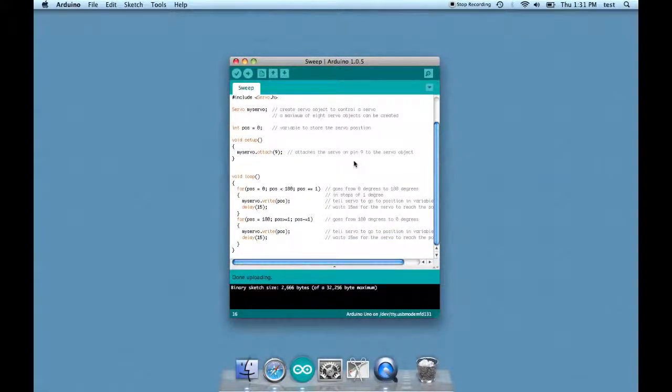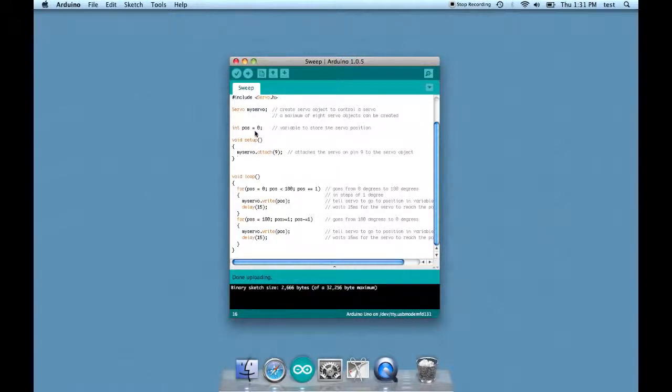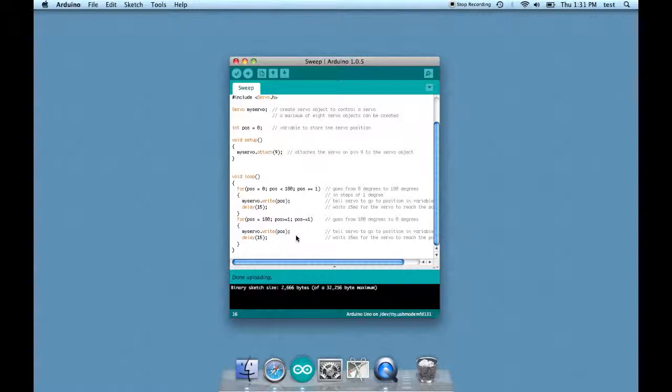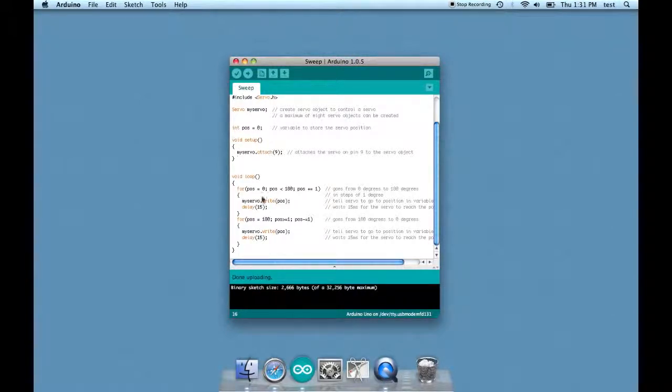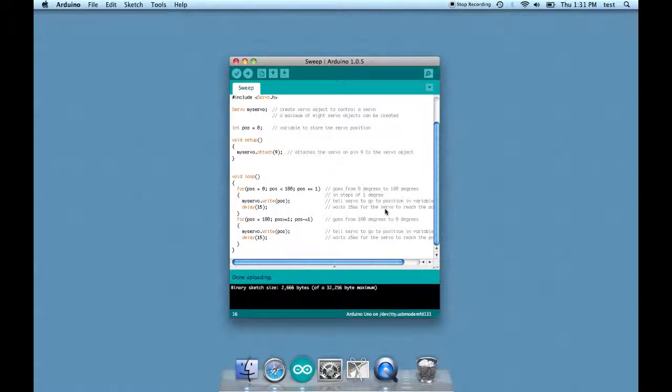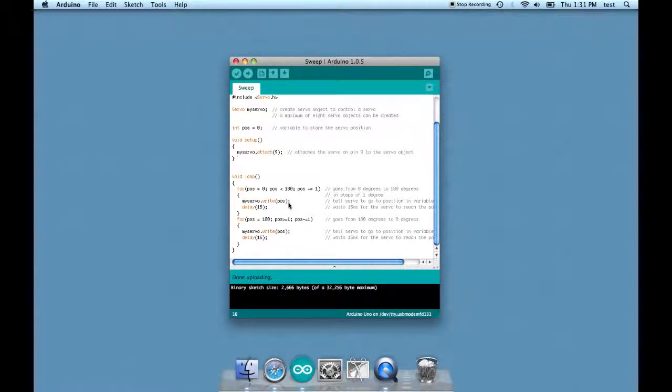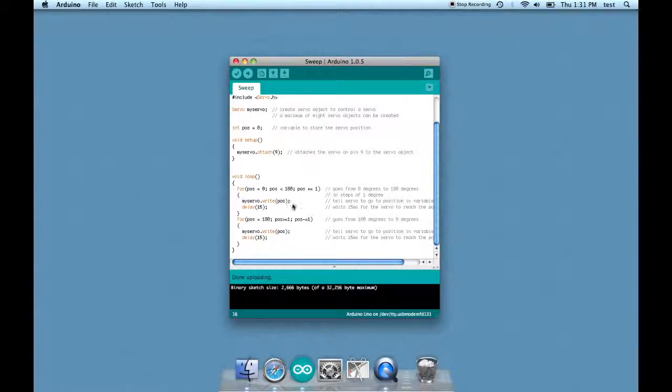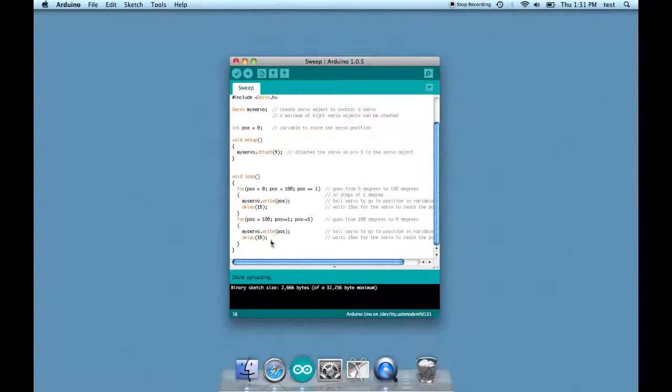The first one is this POS, the servo's position. It defaults at zero, however it can be modified later in the code. What if instead of POS it was a number? We'll try that out. And also what's up with this delay? What would happen if we change the delay? All right, let's check it out.